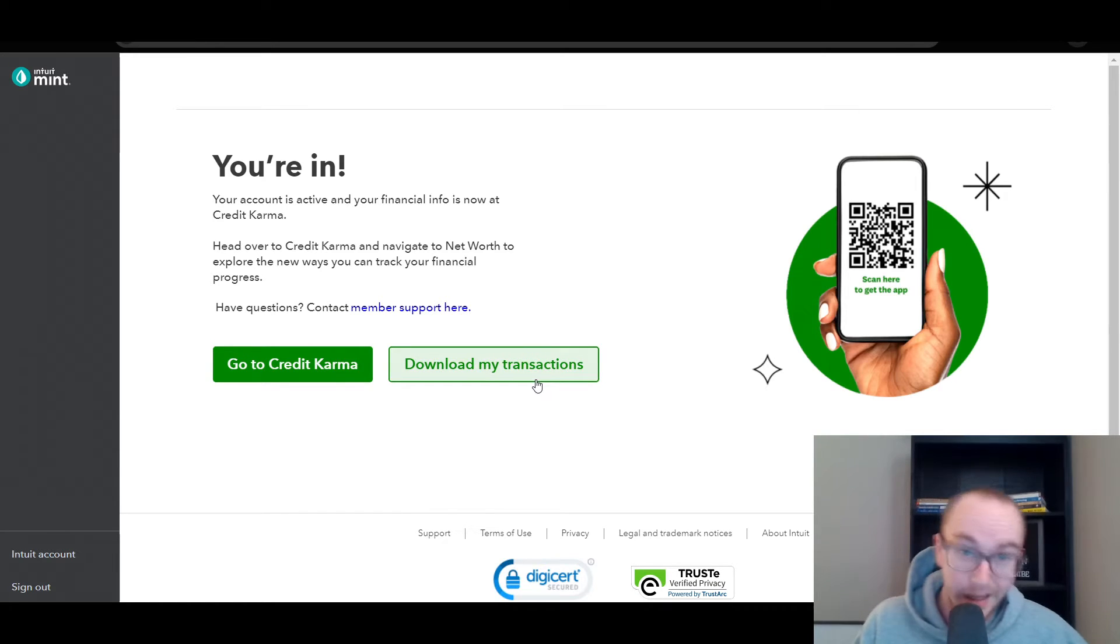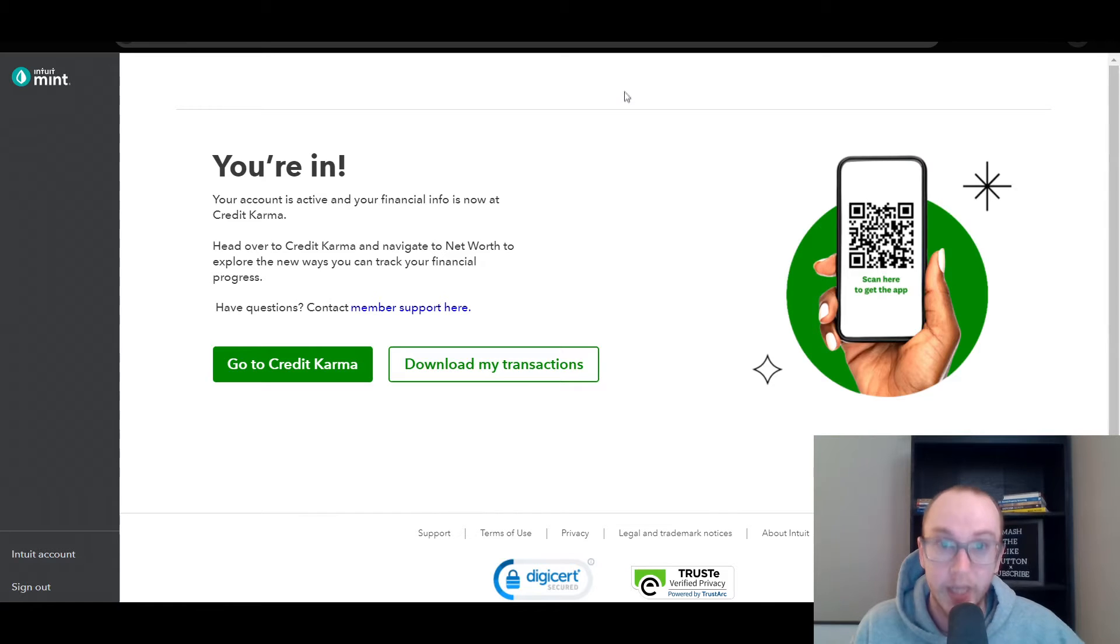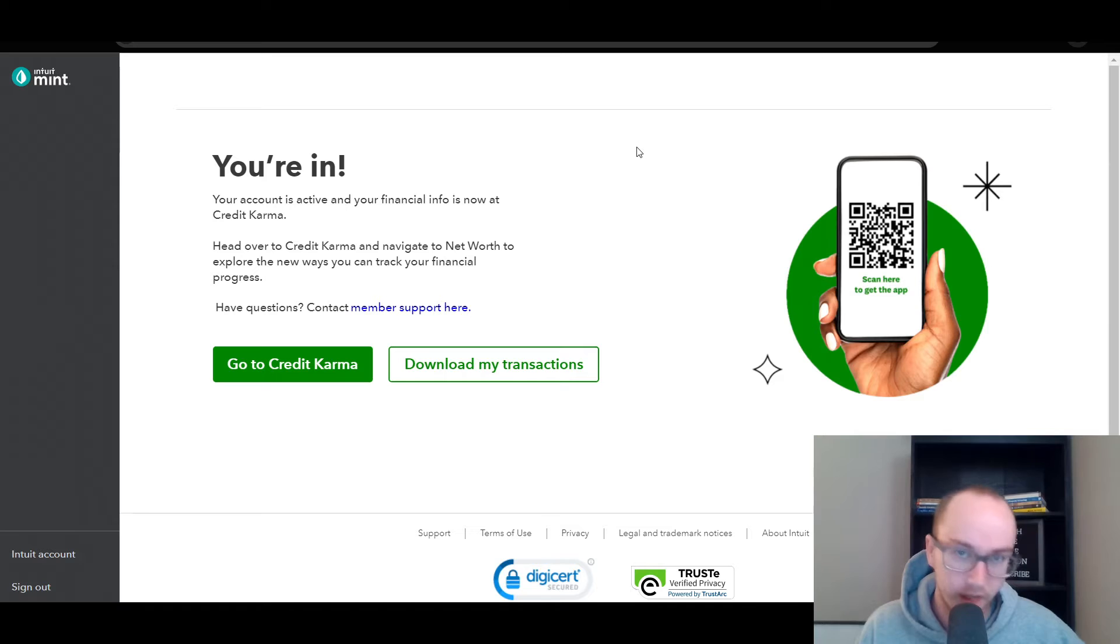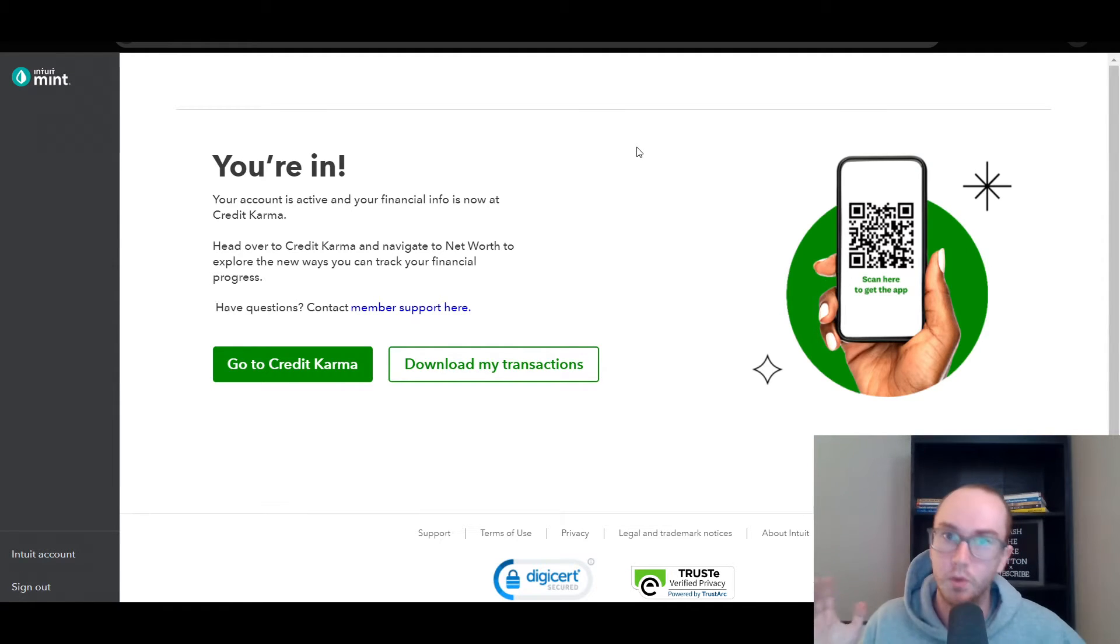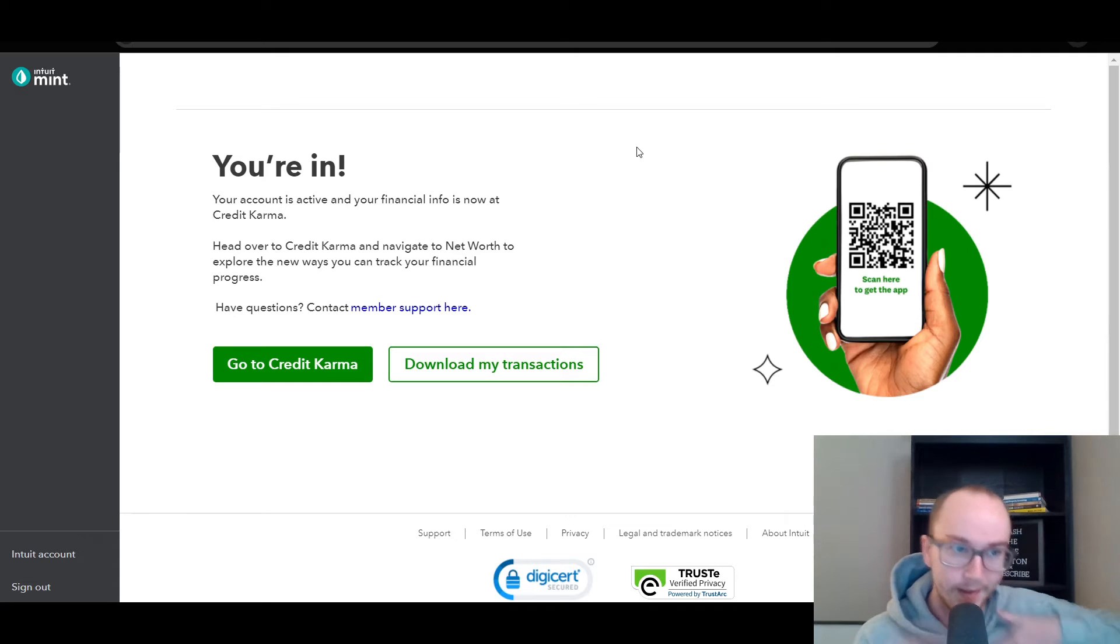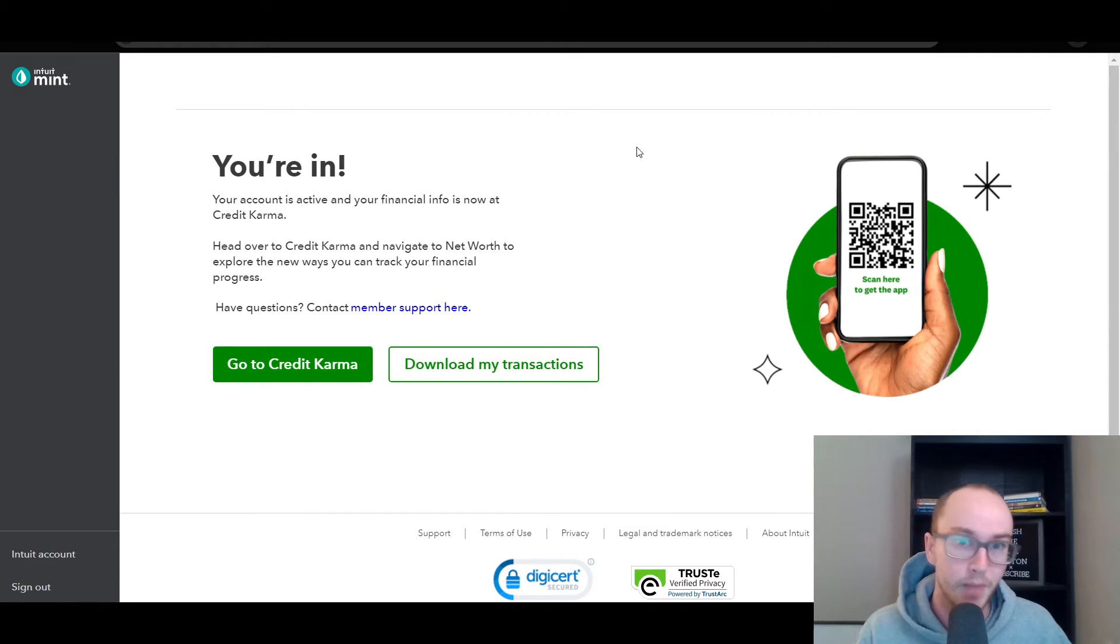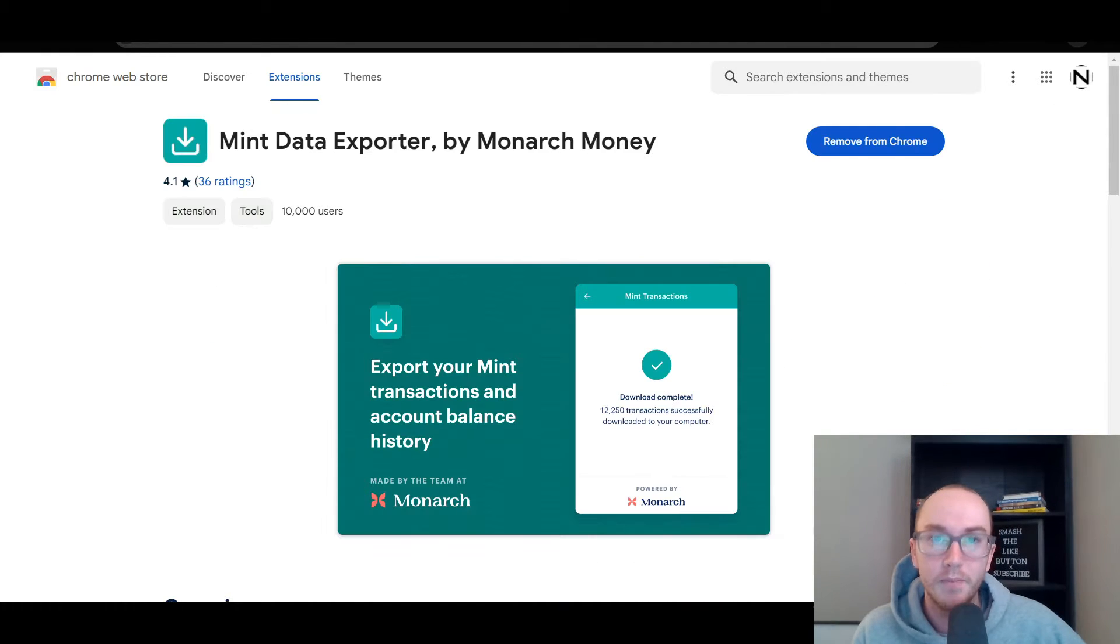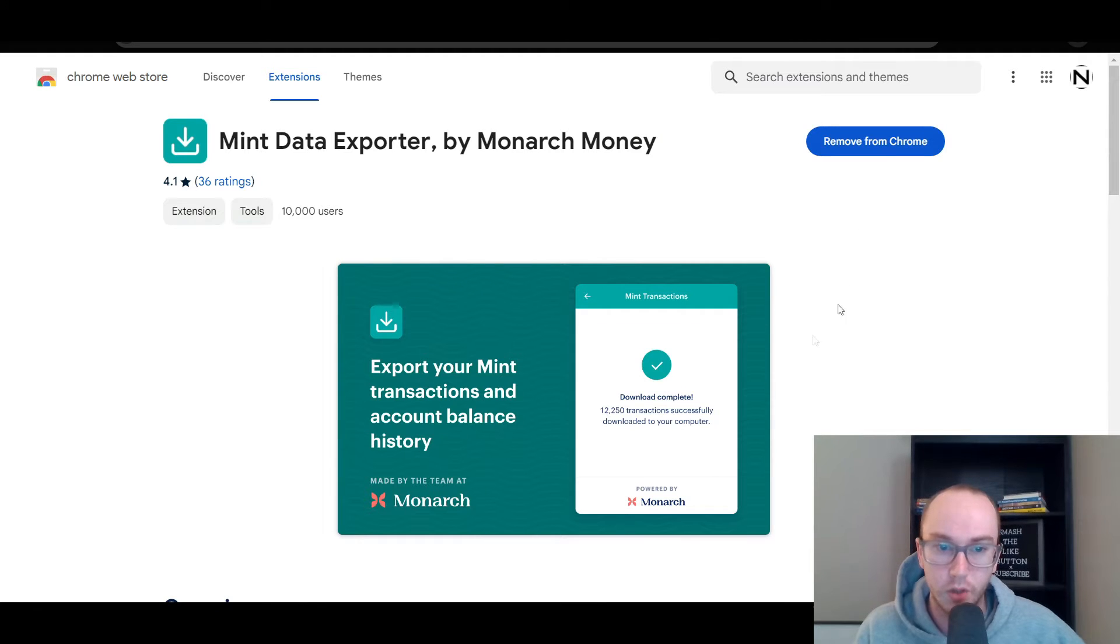All you can do here is download transactions. The hidden data that is still technically there is also your account balance history. Transaction data matters more if you're into the budgeting side of things, but account balance history matters more if you're into the net worth tracking side of things. Maybe you're into one or the other. It depends on what camp you're in. A lot of people do both.